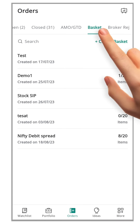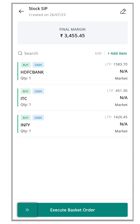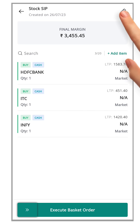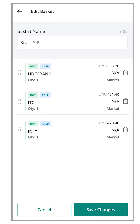Find the stock SIP basket. Click the basket to open it and you will see the list of securities it contains. Now, locate the edit icon at the top right-hand side of the page and click it. By clicking the edit icon, you will see a delete button next to each security in the basket.